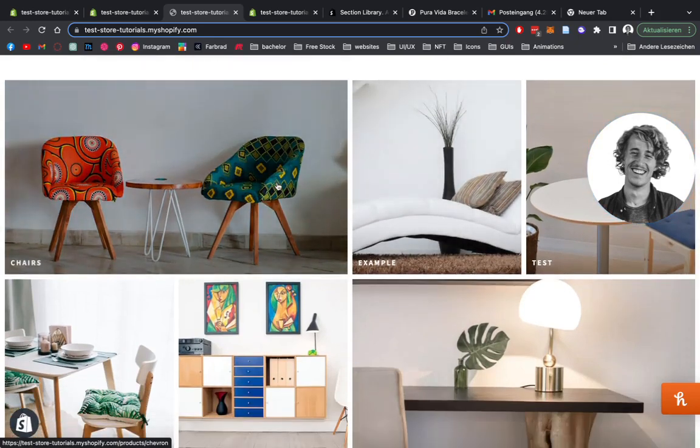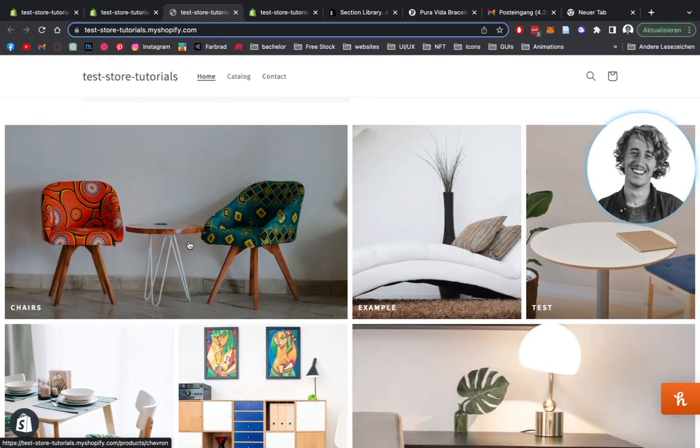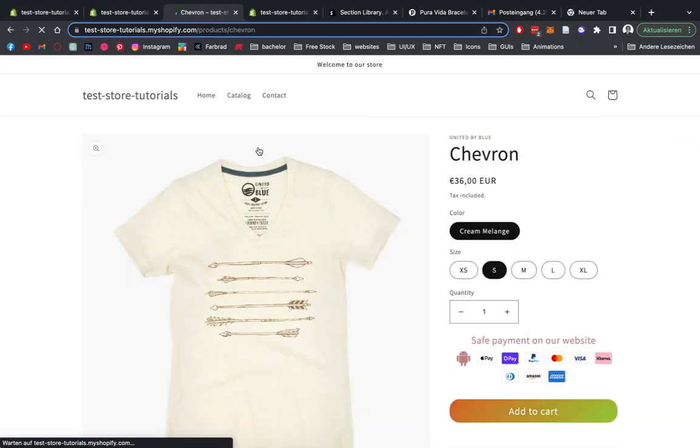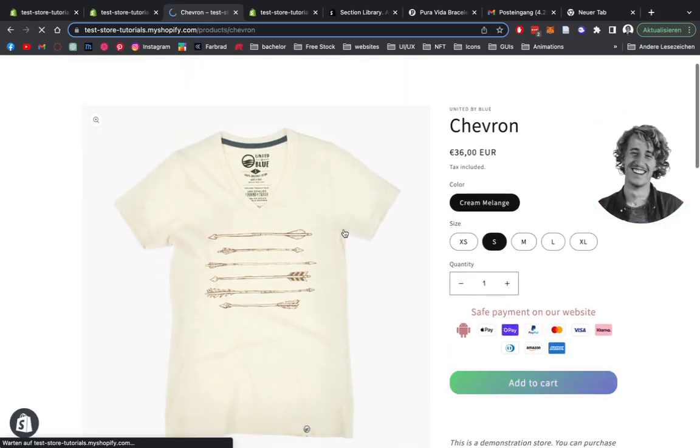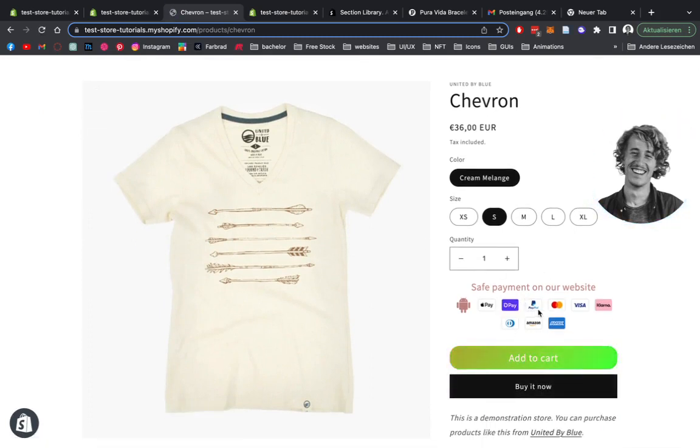But for this example, I linked it to a simple product. So we can click on it right here. And then it's going to link us to this example product I've been using right here. If you're wondering what that is, that is also sections which are available on section.store.